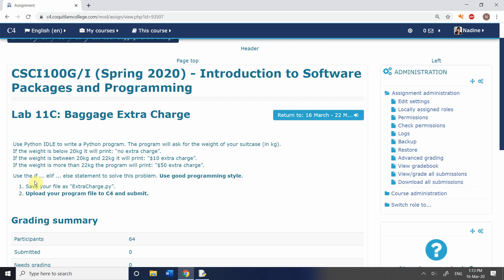You should have looked at control structures, in particular the IF-ELIF-ELSE statement, which is in the presentation, because this is what we're going to use in this program. Another thing to point out is to use good programming style — meaning the use of comments, but also making sure that your variable names are descriptive. The key aspects are: are you using comments effectively, and are you using meaningful names for your variables?